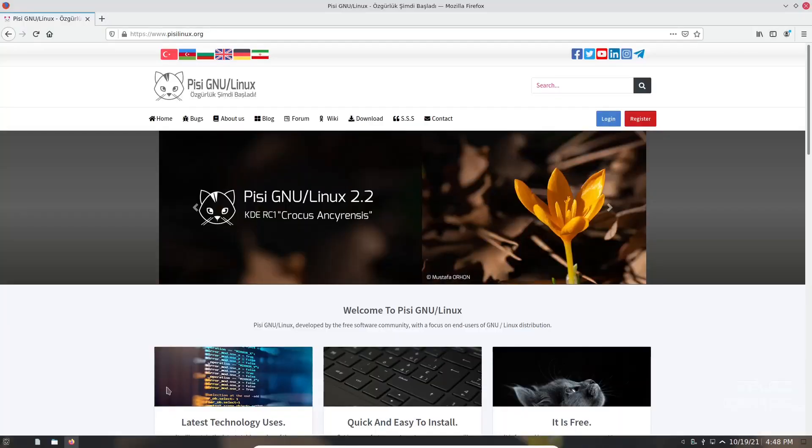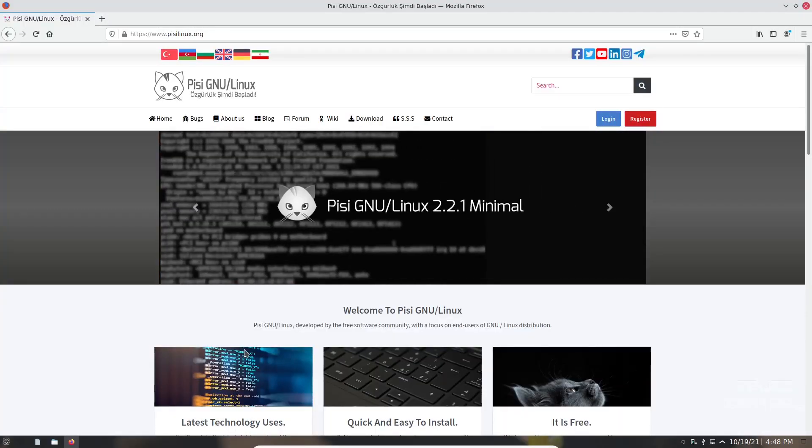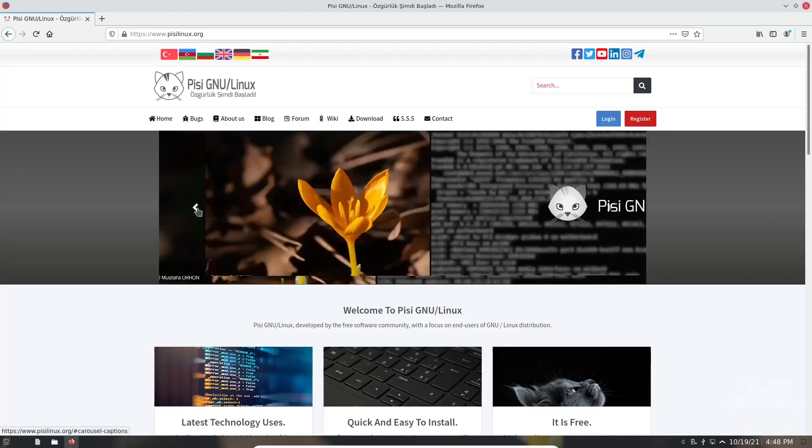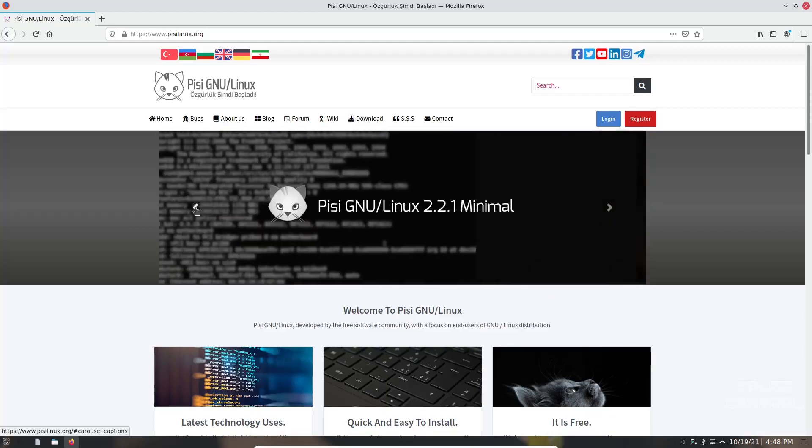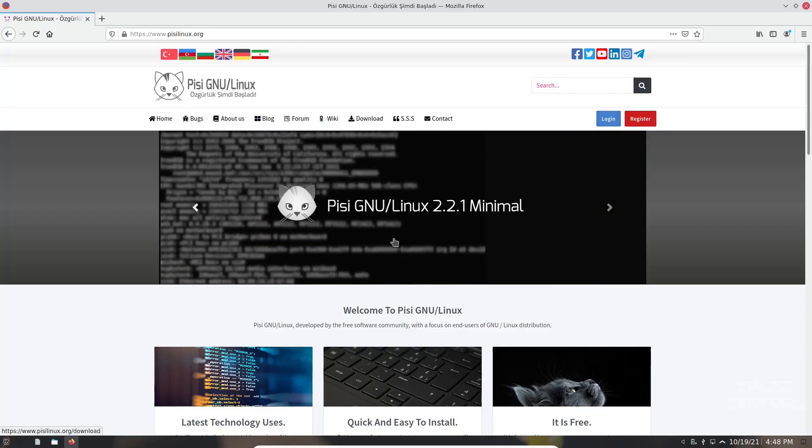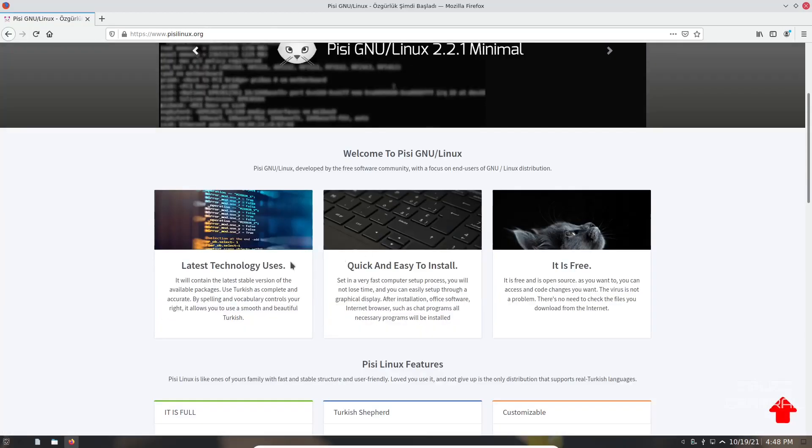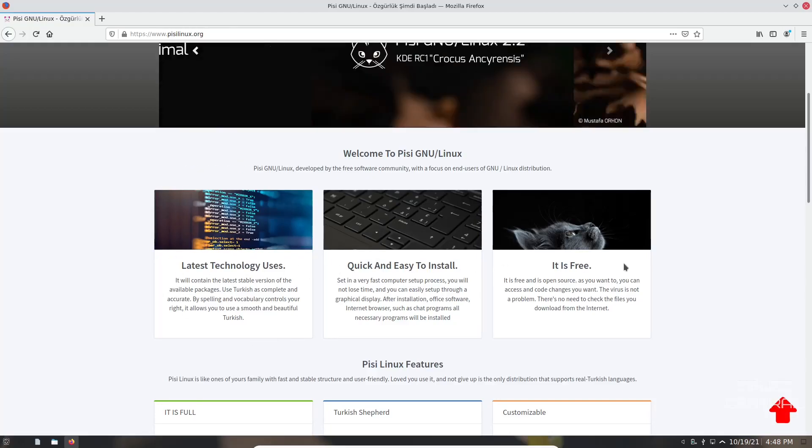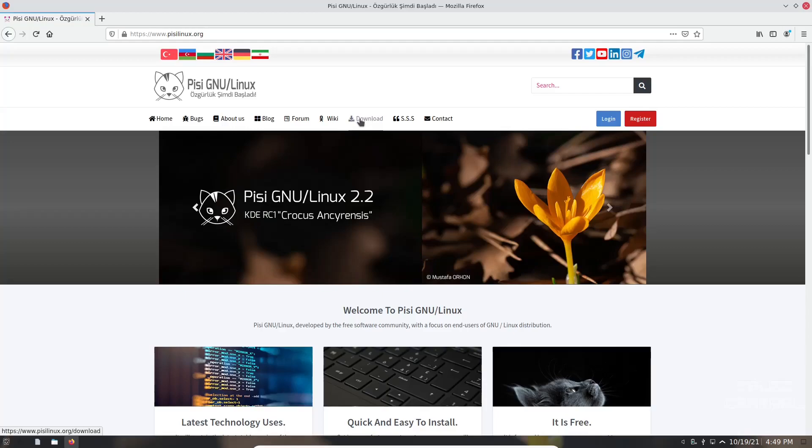I'm going to open up their website. If you're interested in looking at Pisi Linux, it's pizilinux.org. It scrolls through and tells you what's available. At present we're looking at the 2.2 KDE. It's not a release candidate anymore. You've got latest technology, quick and easy install, it's free, and then you've got their home, bugs, about us, blog, their forum should you have any troubles. I will be sure to include this web address down below in the description.